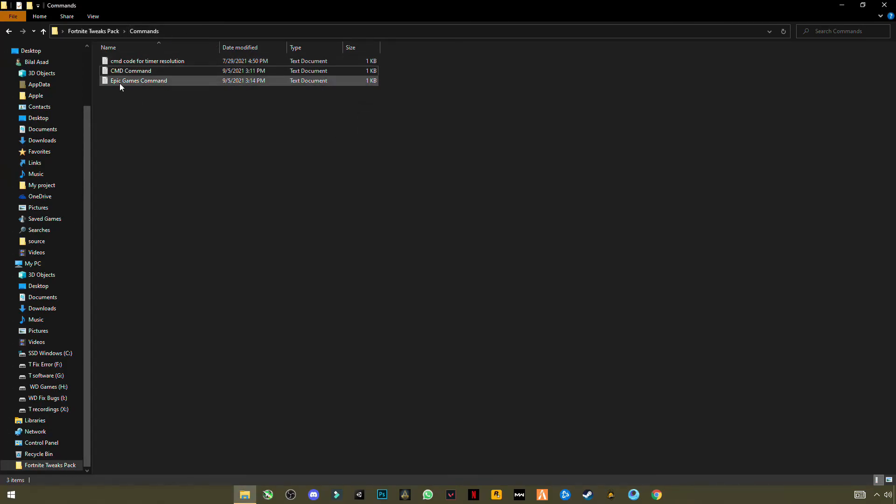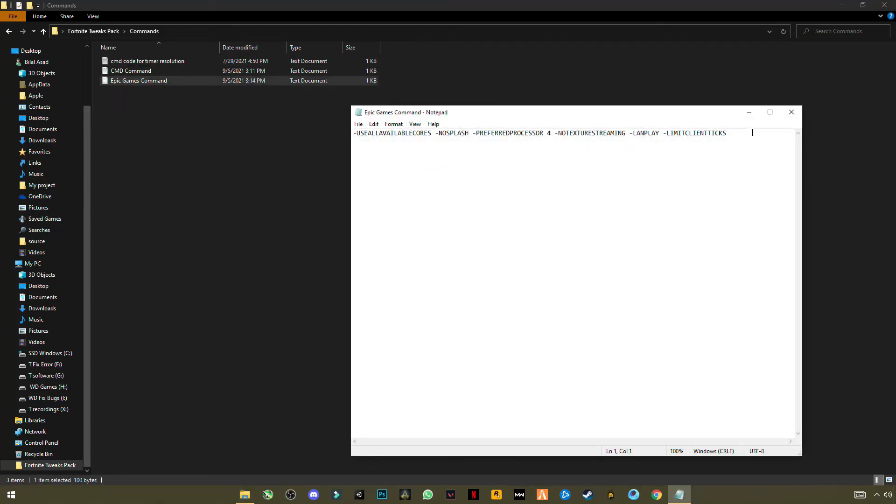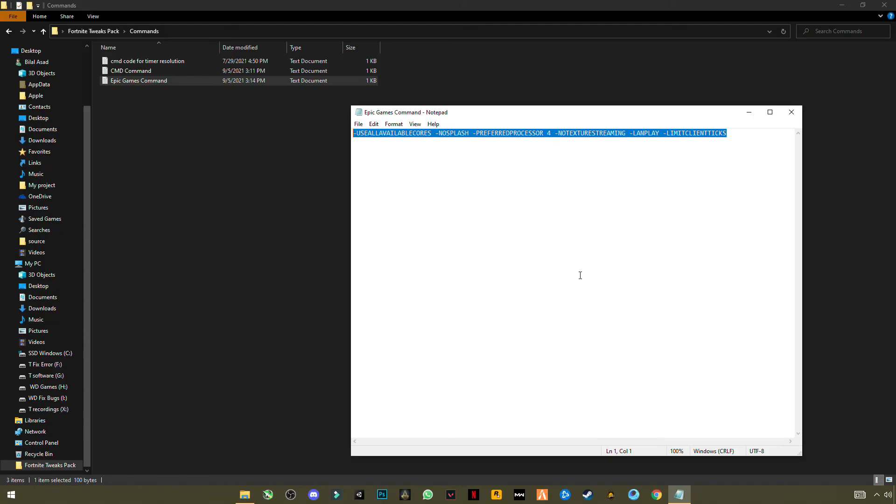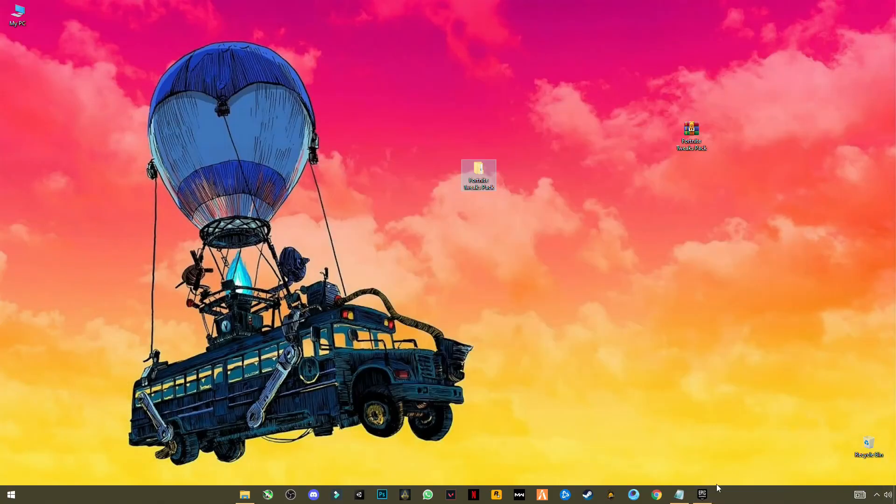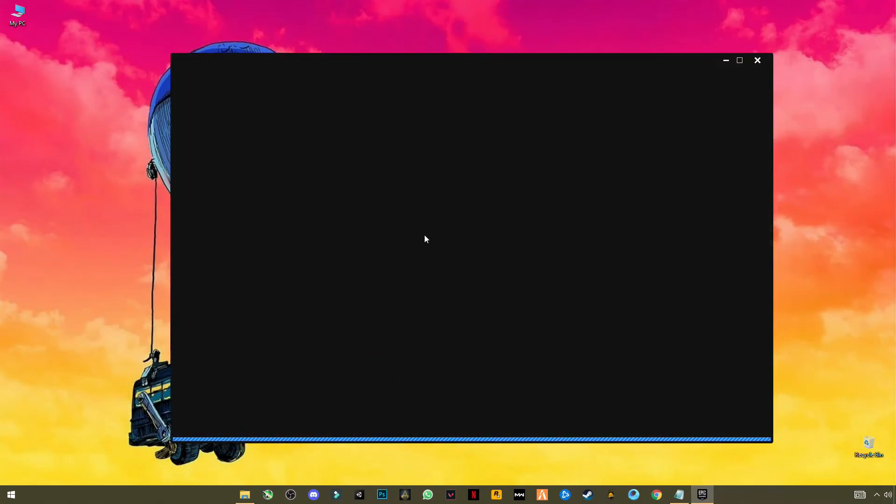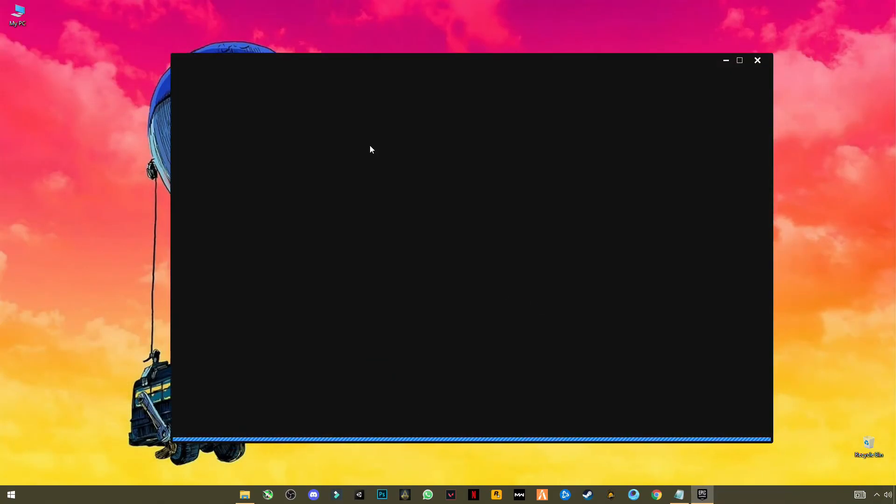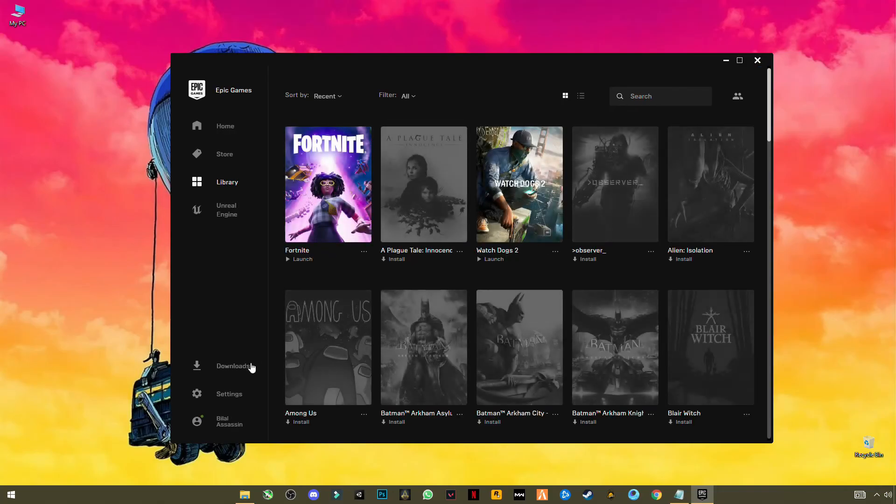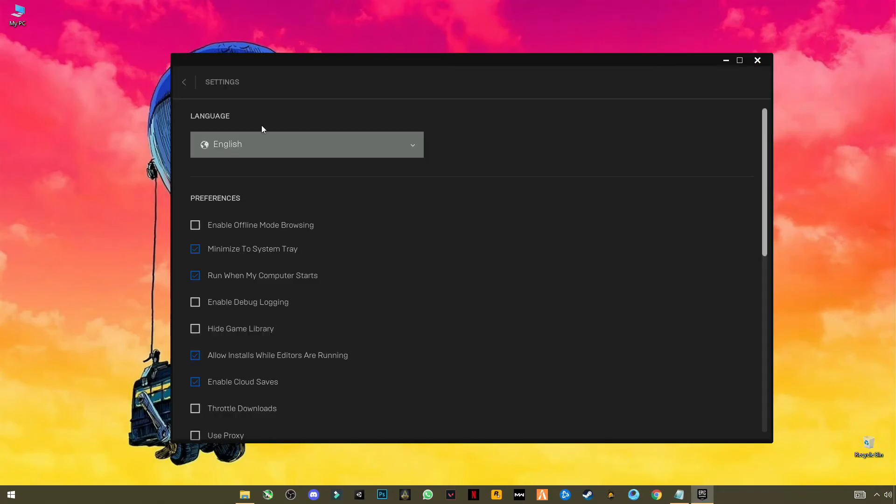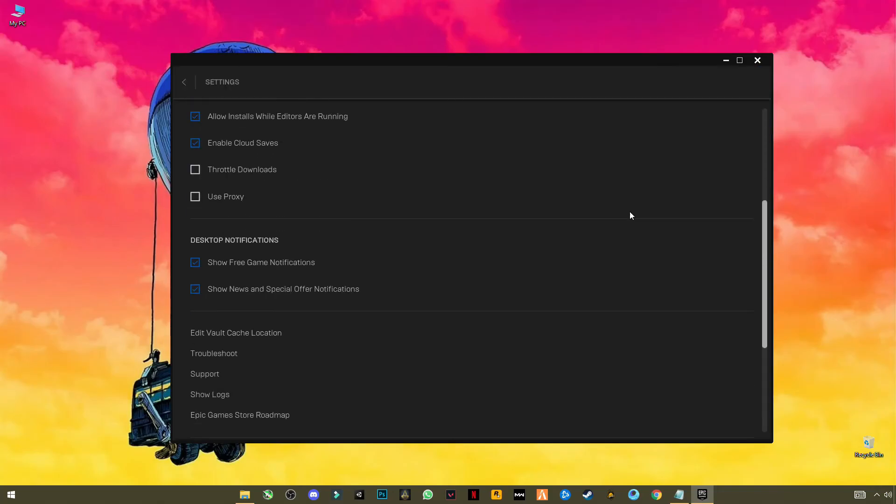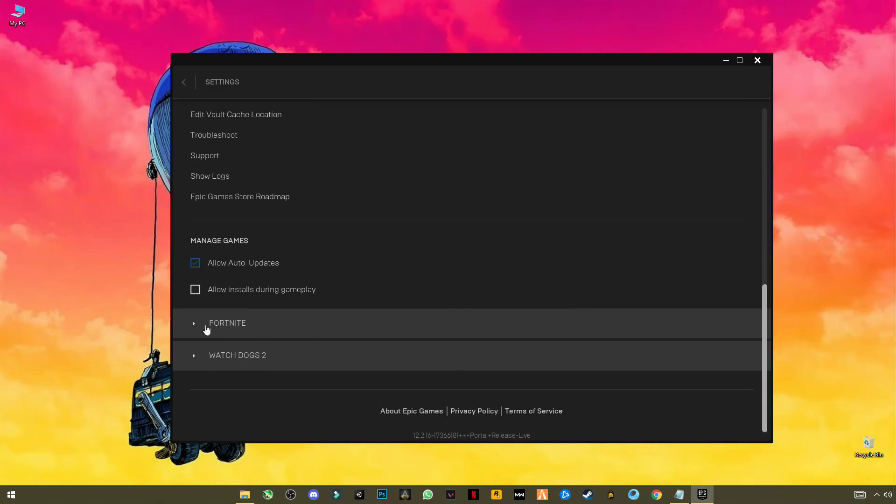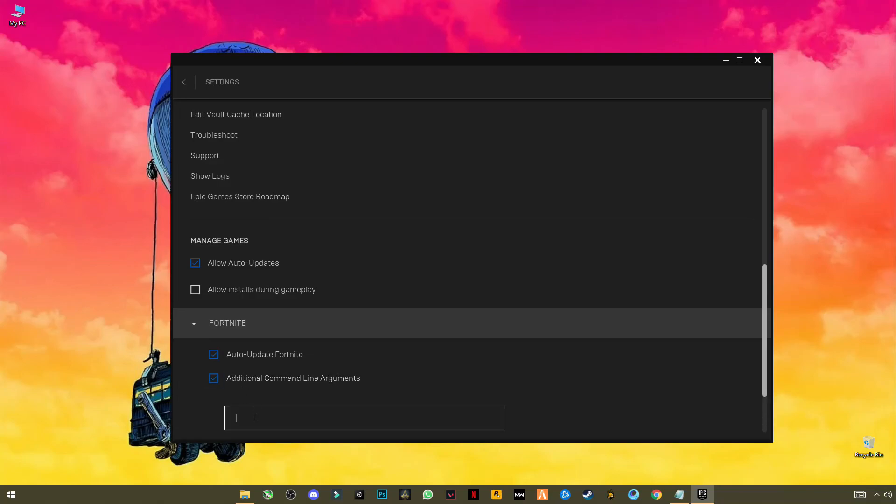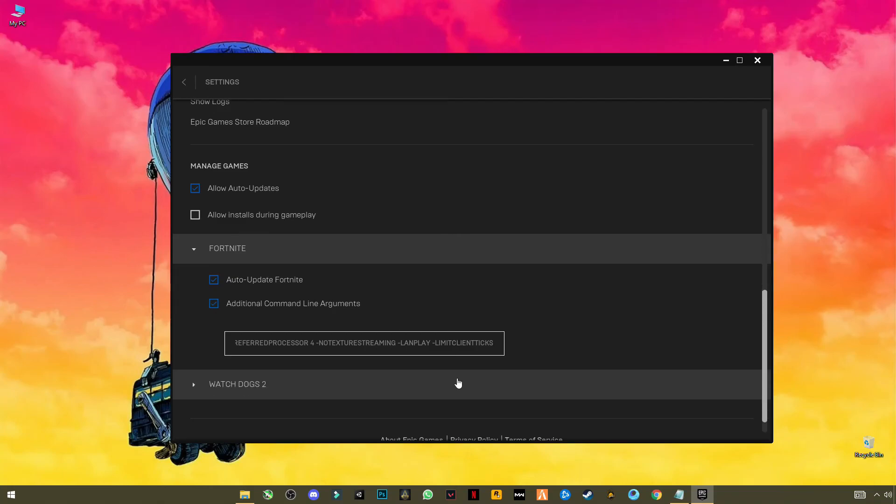Now you see the third command is Epic Games command. Open it, select it and copy it with Ctrl+C. Open Epic Games, go to Settings, scroll down to the bottom until you see Fortnite here. Click it, check this box: Additional Command Line Arguments. Then Ctrl+V to paste the command here, press Enter.